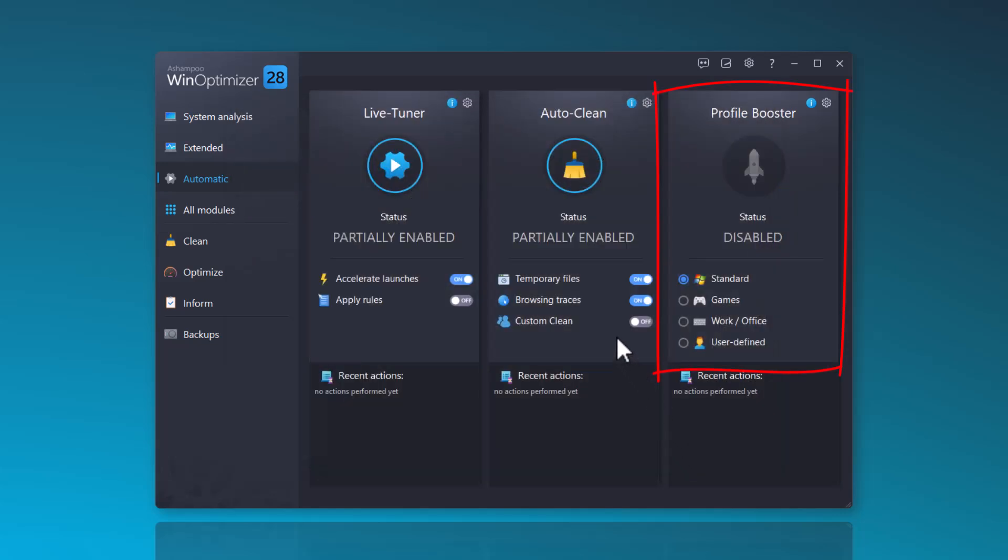The Profile Booster optimizes your system based on your current usage. If you use your system for work, you can set it to Work, Office. For more power while gaming, you can adjust it accordingly.